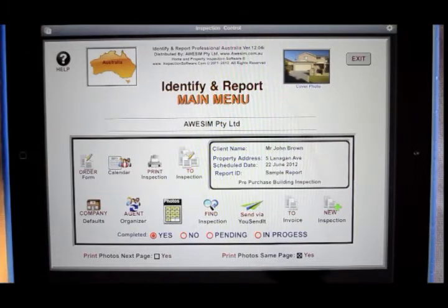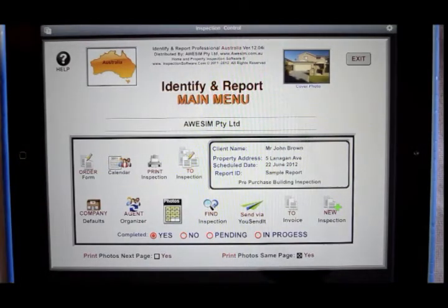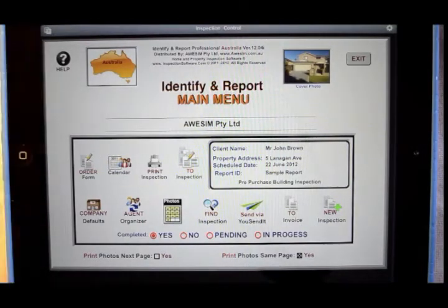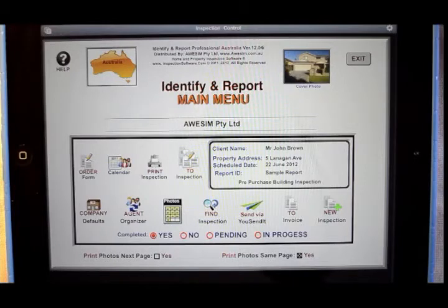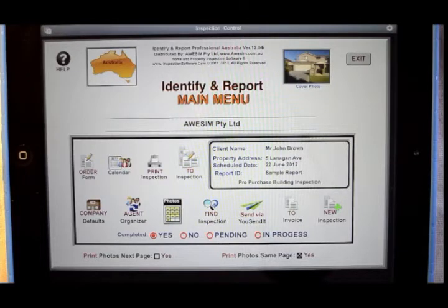Now, up in the top left-hand corner, this is indicating that it's a freestanding computer. There is no internet required, no SIM card, no Wi-Fi — it's not required. Everything's built into the iPad.